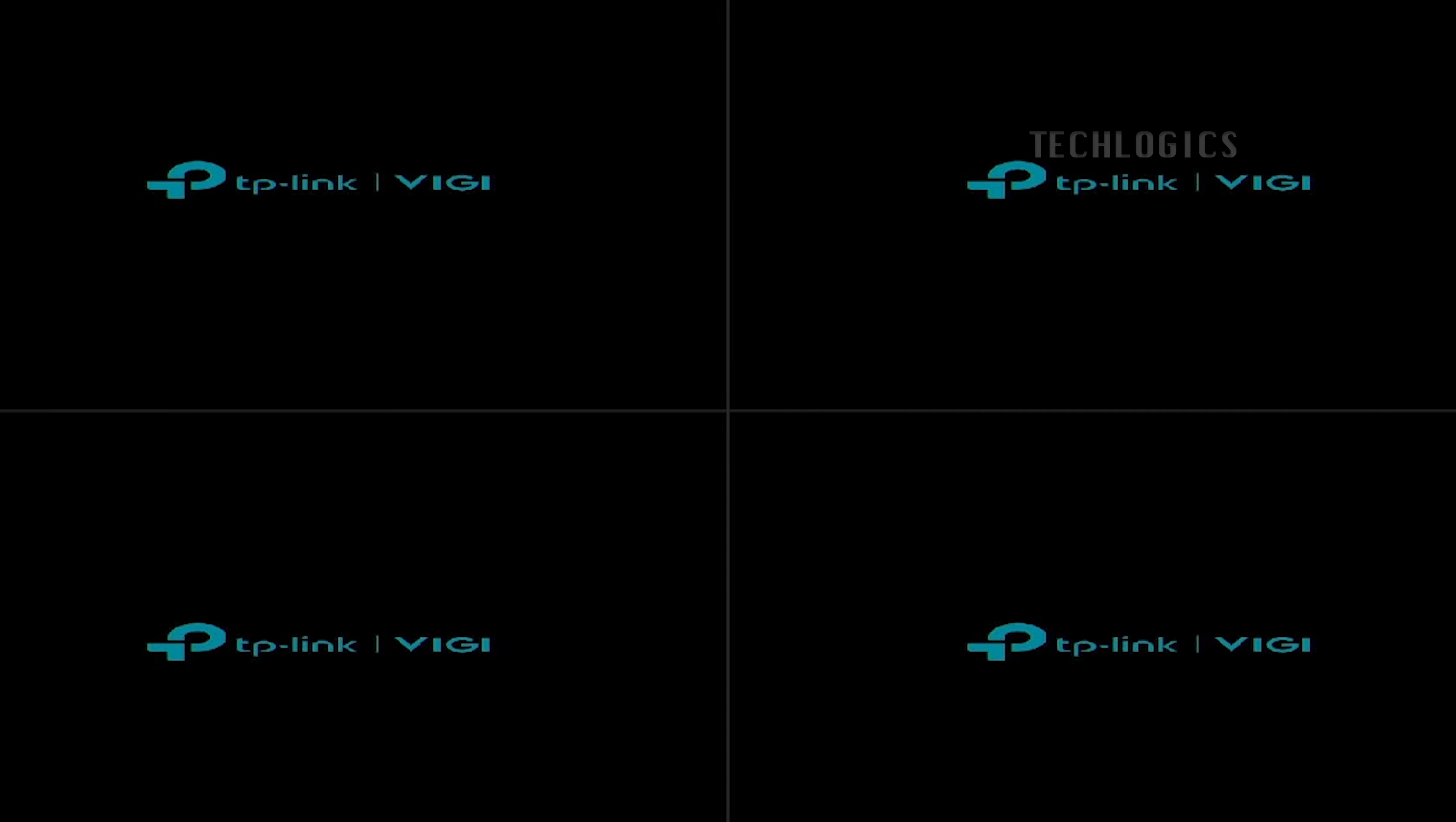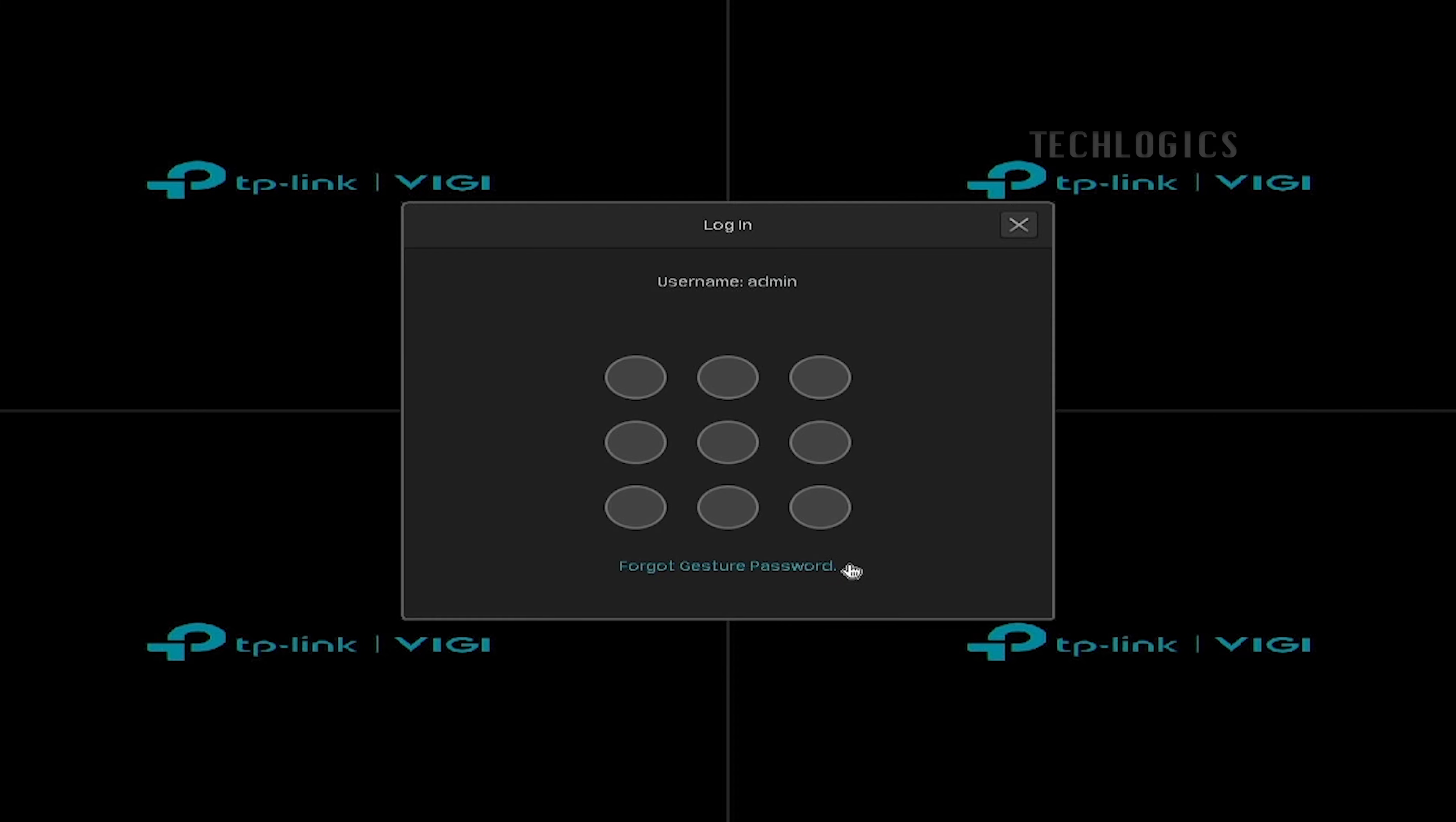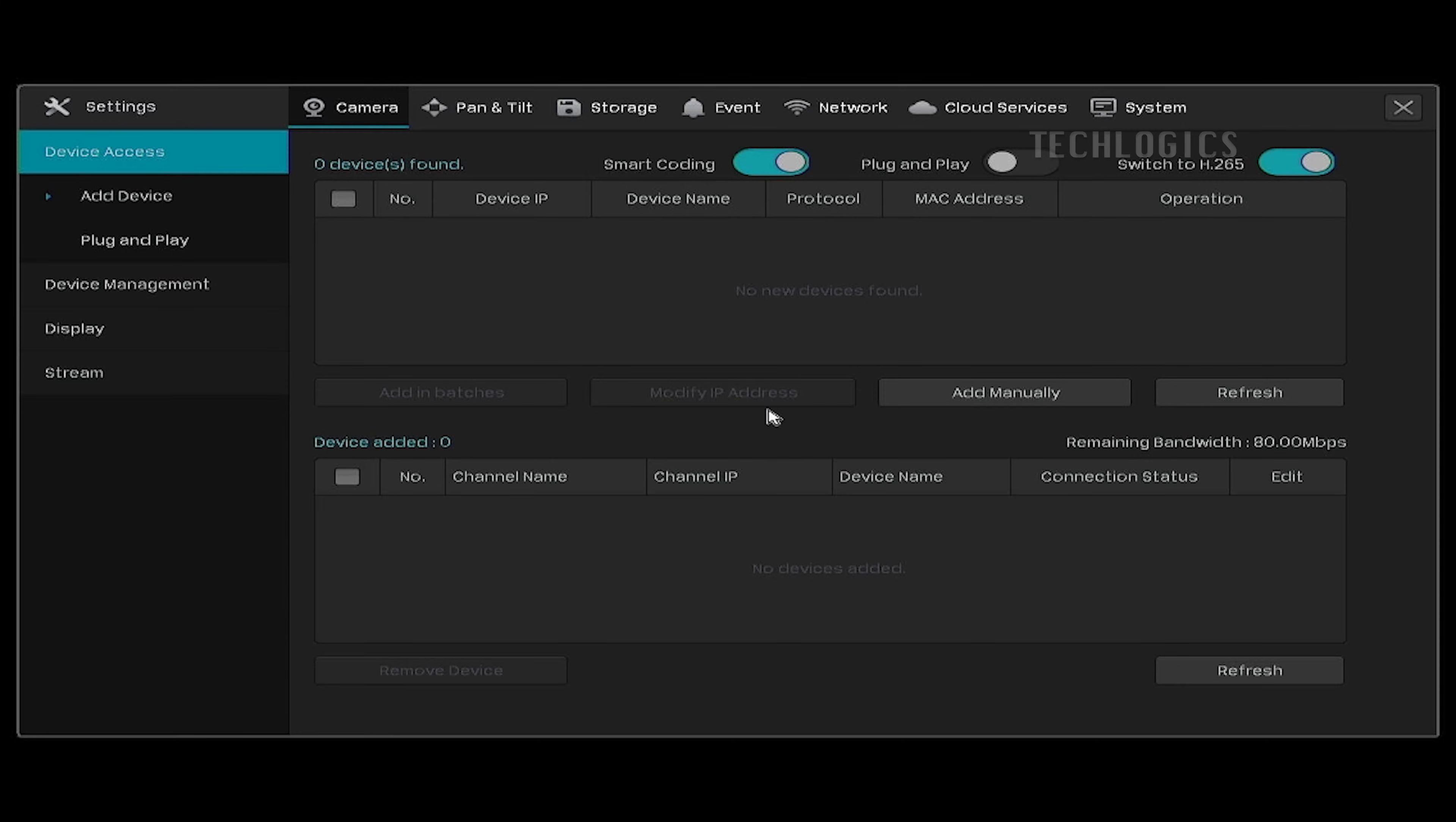Now, let's start adding the camera to the Vicky NVR. Log in to the NVR using the NVR Admin account. Then navigate to the settings and select the camera option.